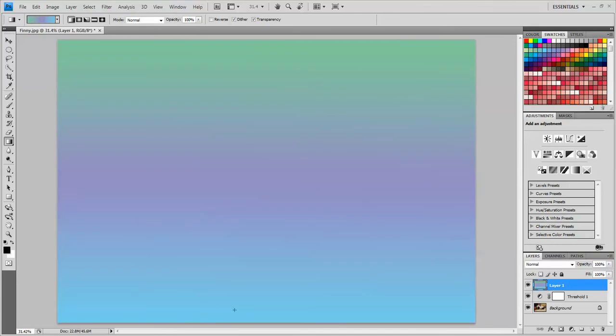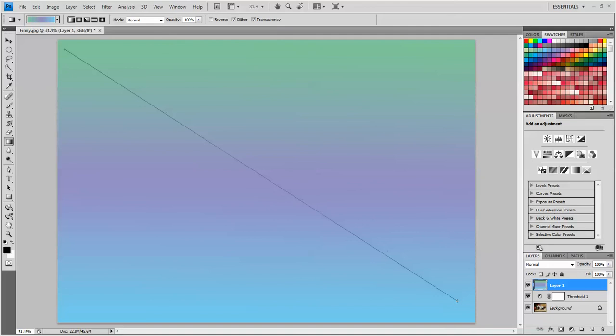Our image temporarily disappears, but that's okay. We'll get it back in a minute. So I dragged that straight up and down. I can drag from corner to corner and it makes a diagonal.